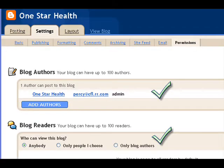For blog authors, I leave that the way it is — I'm just the only author. And for blog readers, anybody can read your blog here.